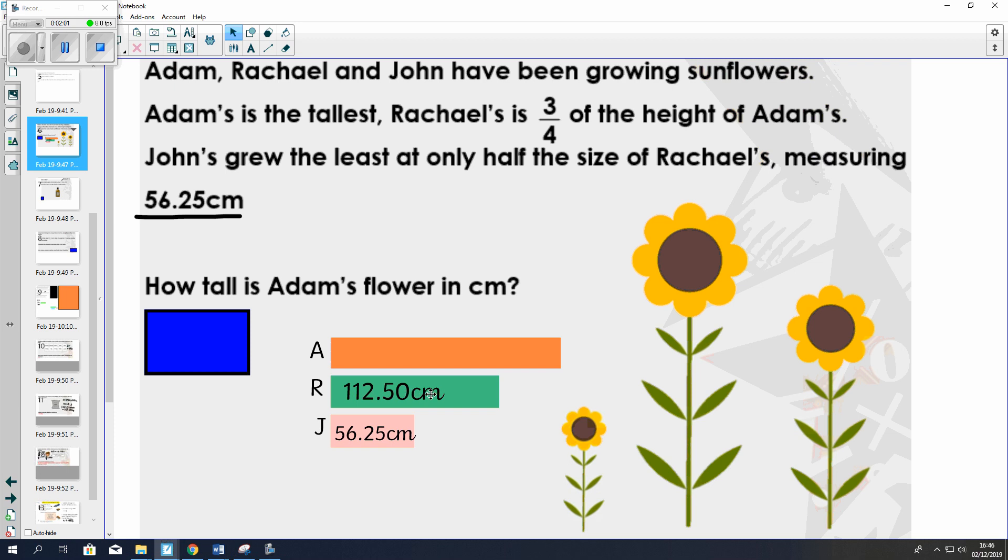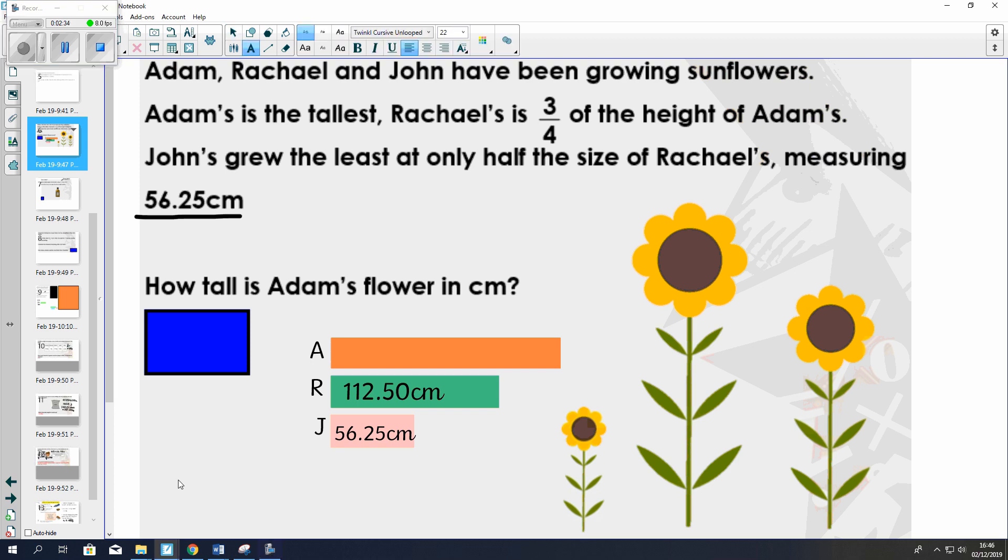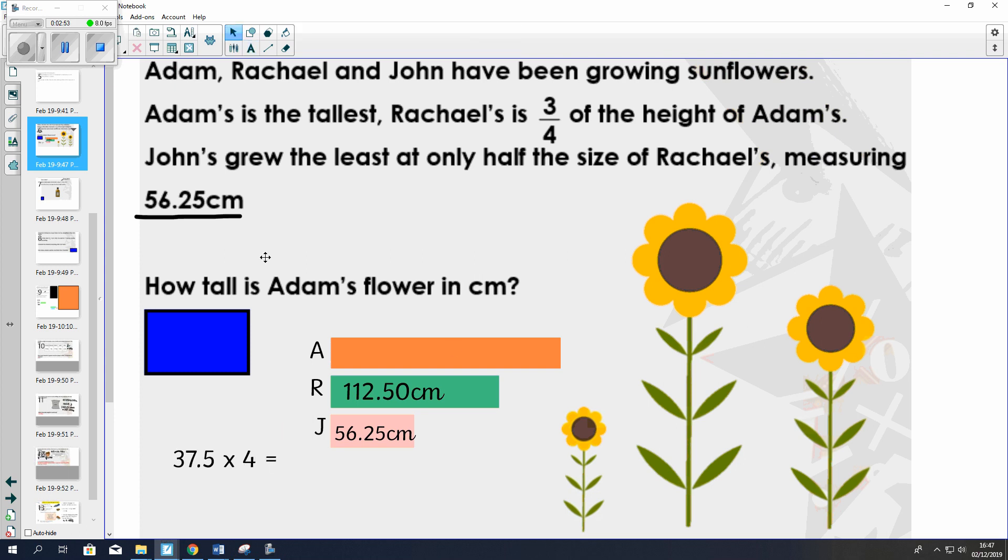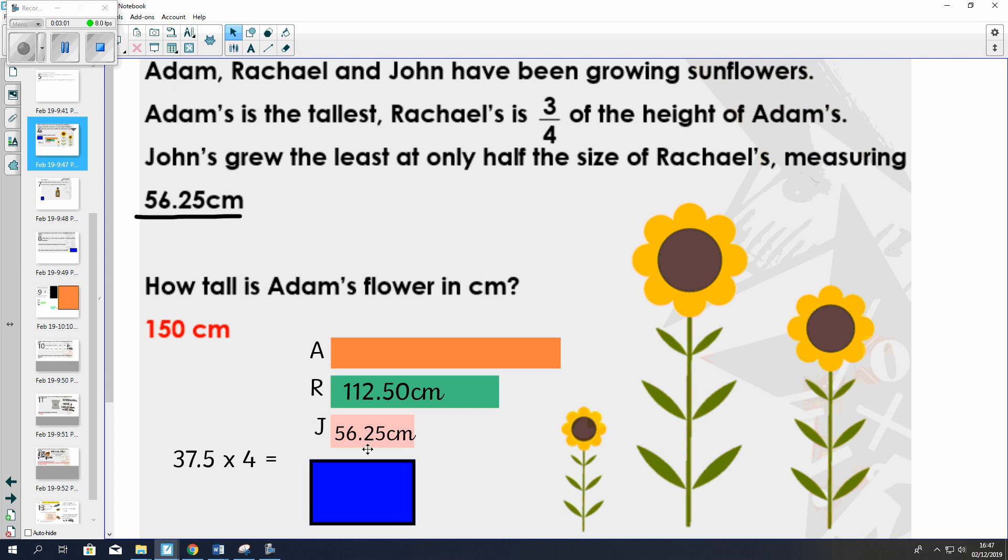Now I know that Rachel's bar is representing three quarters of Adam's. We know from our work on fractions that each quarter will be equal and here there are three quarters. So if I want to find one of the quarters, I will have to divide this figure here by 3. You can pause the video now and have a go at dividing that by 3 using short division. Once you've divided that by 3, you'll get the answer 37.5. Now if that is one quarter, we know that in a whole there are four quarters. So if we multiply this answer by 4, we will get the length of Adam's sunflower. The answer you should get is 150.